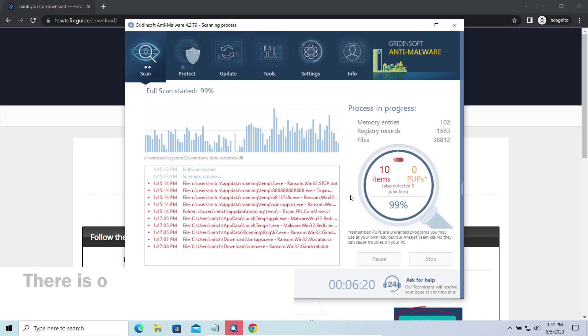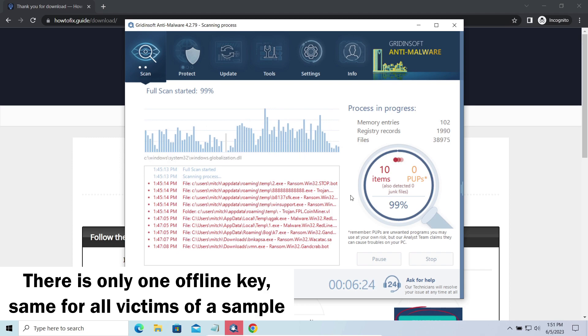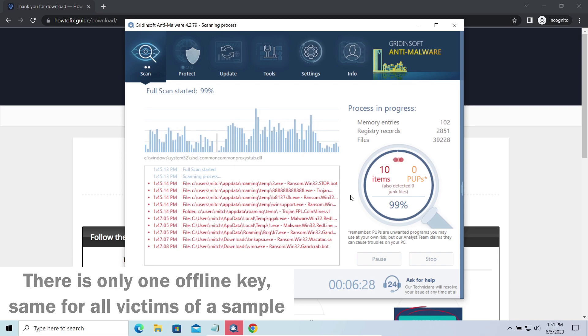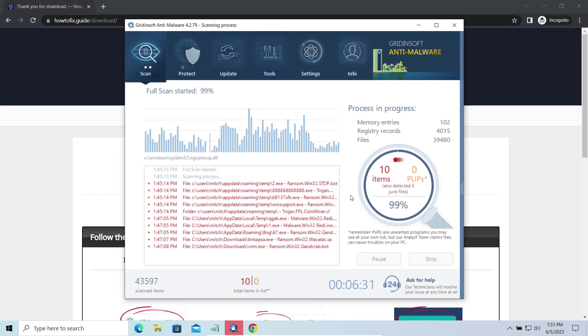Offline keys are different. There is only one offline key used for all victims of a specific sample. That gives you much bigger chances to get your files back. You may need to wait a bit before the key will be discovered, but in general it takes much less time than in the case of an online key.